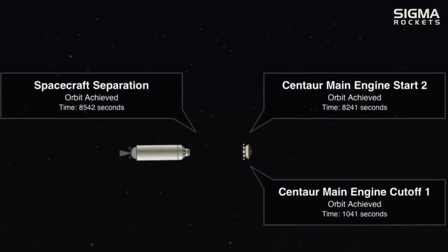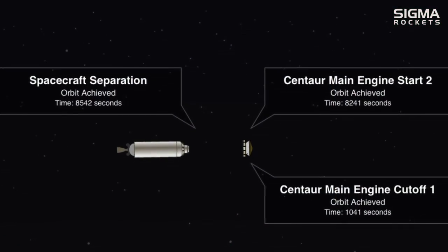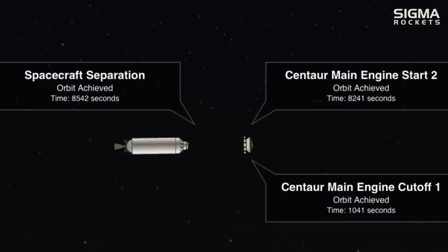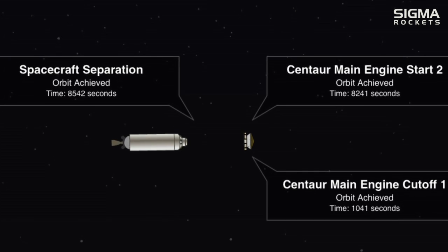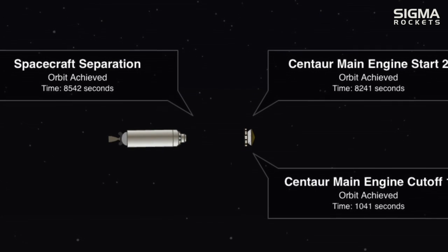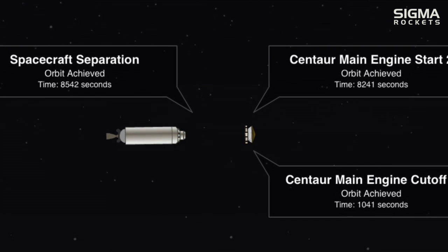The NASA Rocket Science 101 app is a great way to introduce you to the NASA missions and the rockets used for these missions. For more information on this subject, as well as other aerospace-related topics, please visit us at www.sigma-rockets.com.